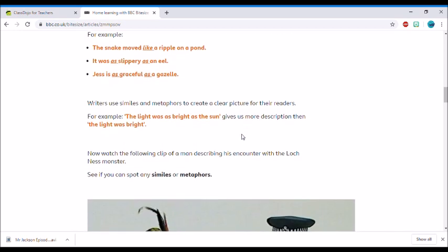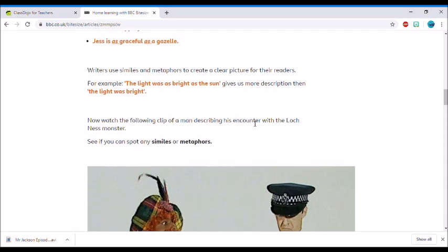Then it tells you why we use these things in our writing. It's important to know this and not just use it randomly in every piece of writing we do. Here it says writers use similes and metaphors to create a clear picture for their readers. For example, 'the light was as bright as the sun' gives us more description than 'the light was bright.' It's really good, and you can find a lot of similes and metaphors in stories. You might find it in advertising, and it's really used to add a lot of description and give the reader a good visual.